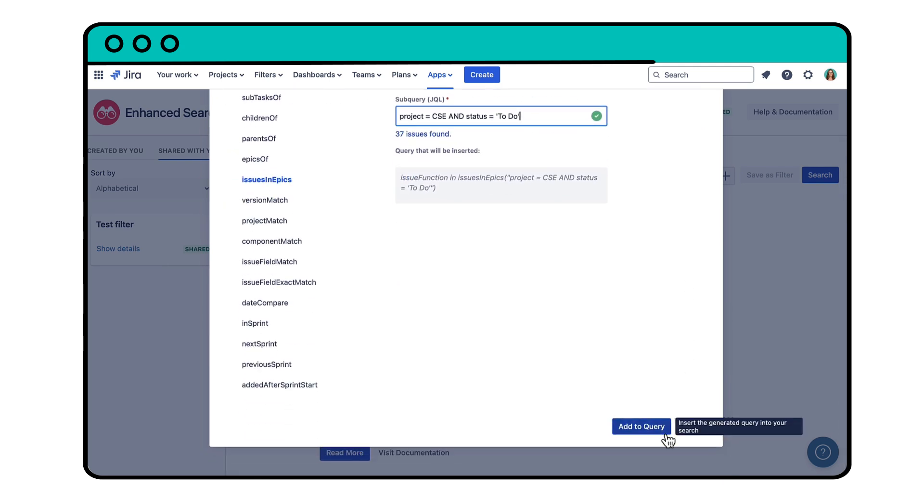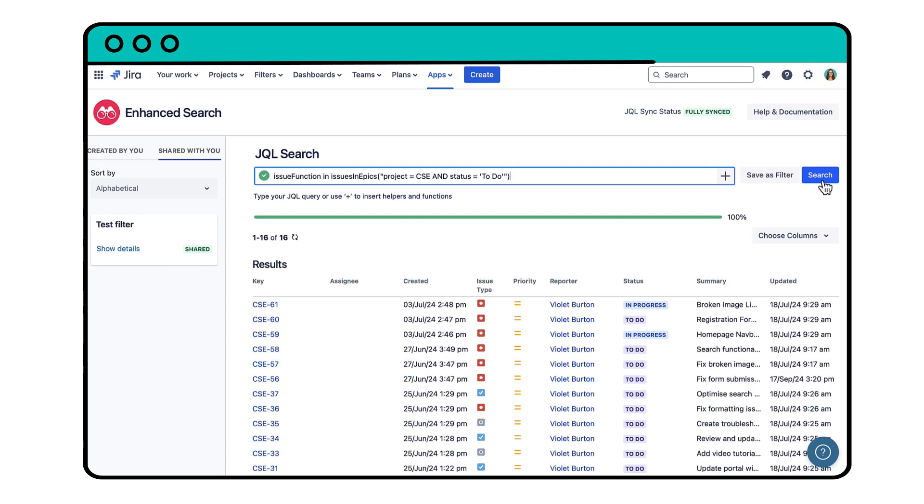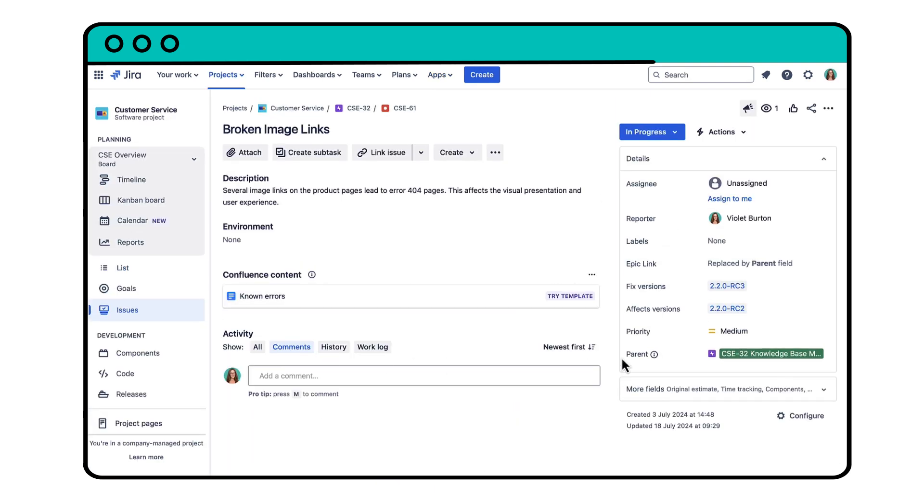Click Add to query, search, and you'll get a list of all the issues related to the epics that are in the to-do status in this project.